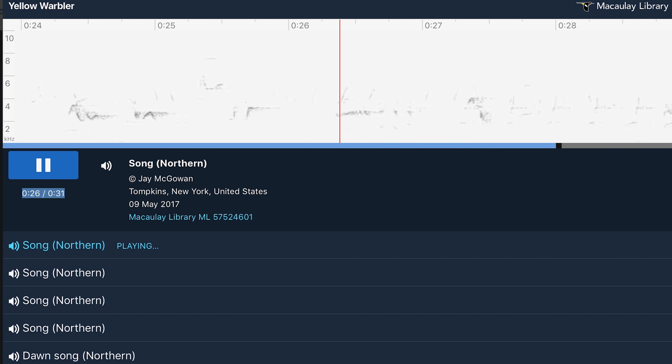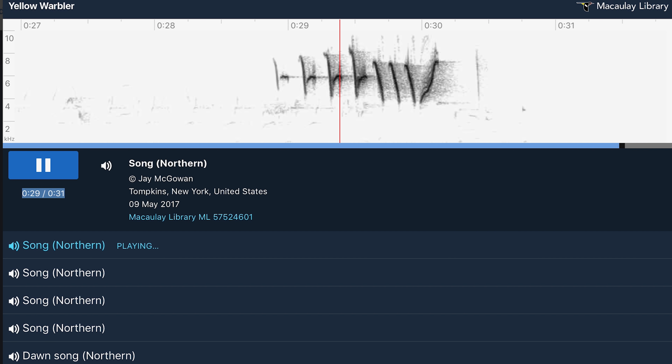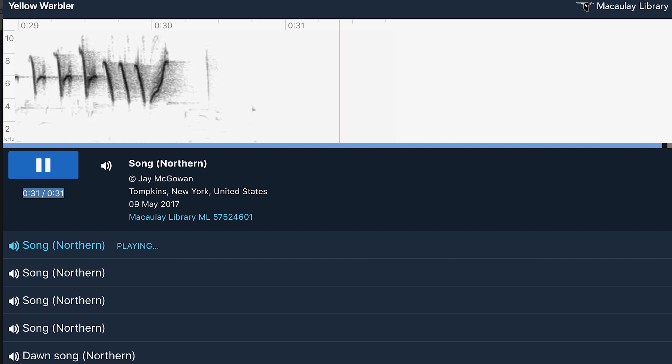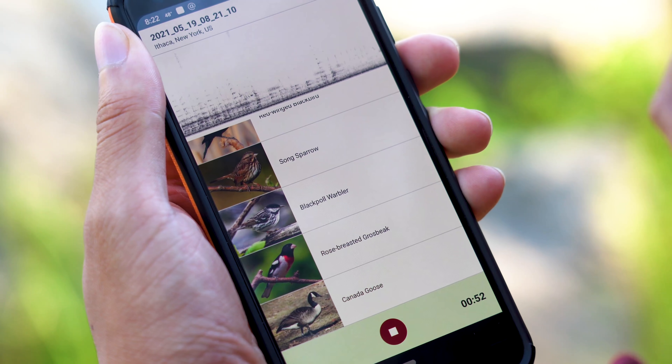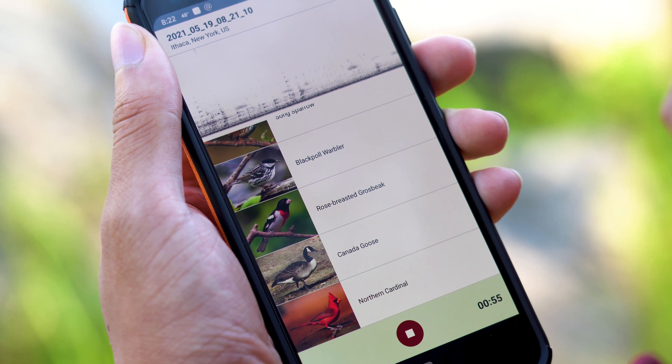We knew that we could convert audio to spectrograms — a visual representation — and then use a computer vision toolkit to try and solve it there. So as opposed to really treating this like an audio problem, we actually treated it as a photo ID problem.